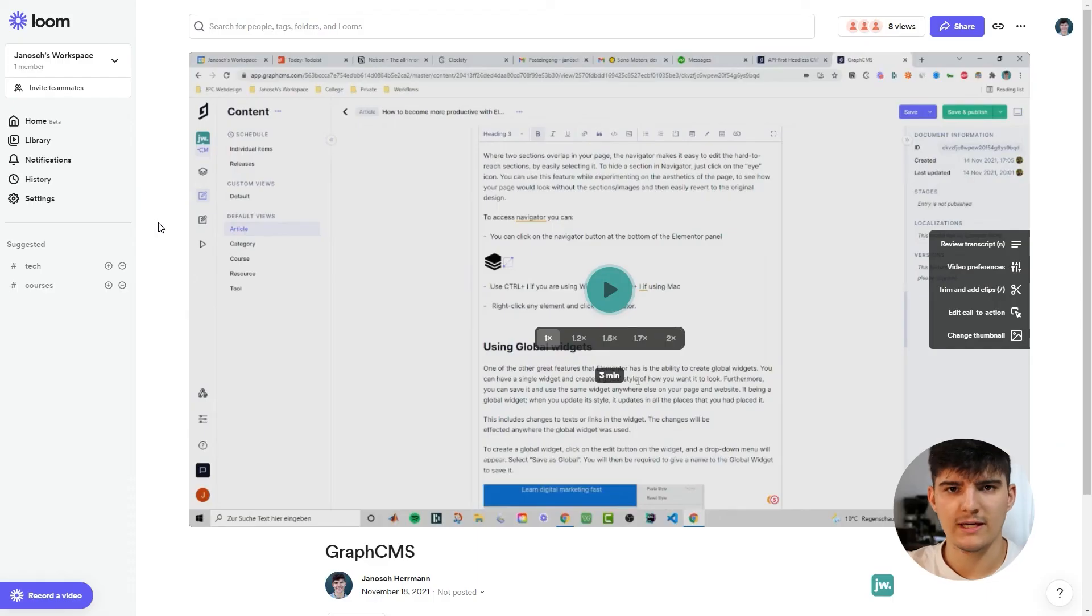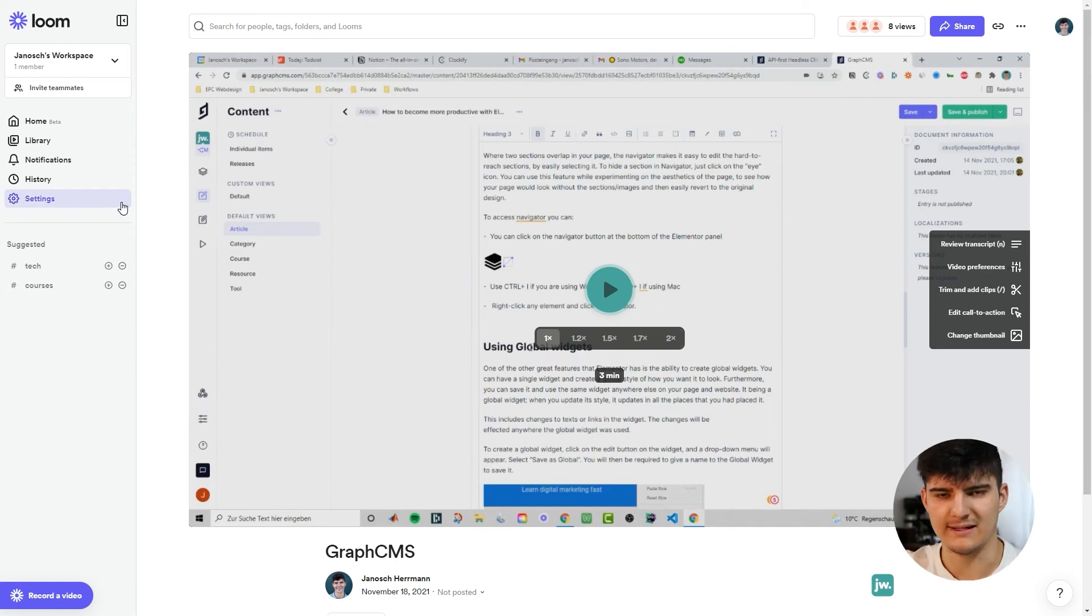Now since we're talking about sharing our Loom videos I quickly want to touch on the Loom video analytics as well because they can really help you to understand how people have actually interacted with your videos especially if you're using Loom in a marketing or sales context. So for example if you have a sales video that is created through Loom and you want to kind of track how many people have watched the video and also how many people maybe clicked on the call to action of that video and you could do that using the Loom video analytics.